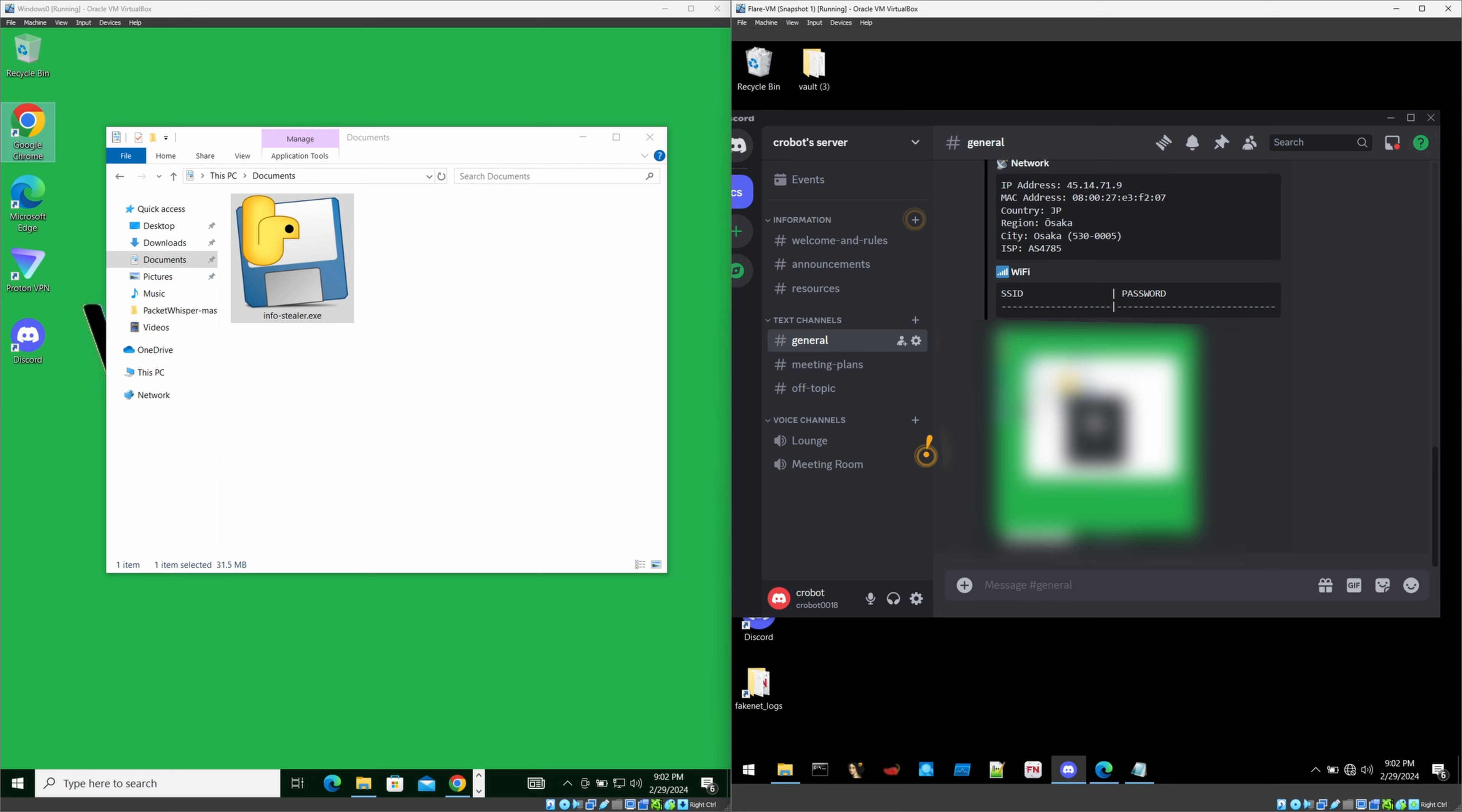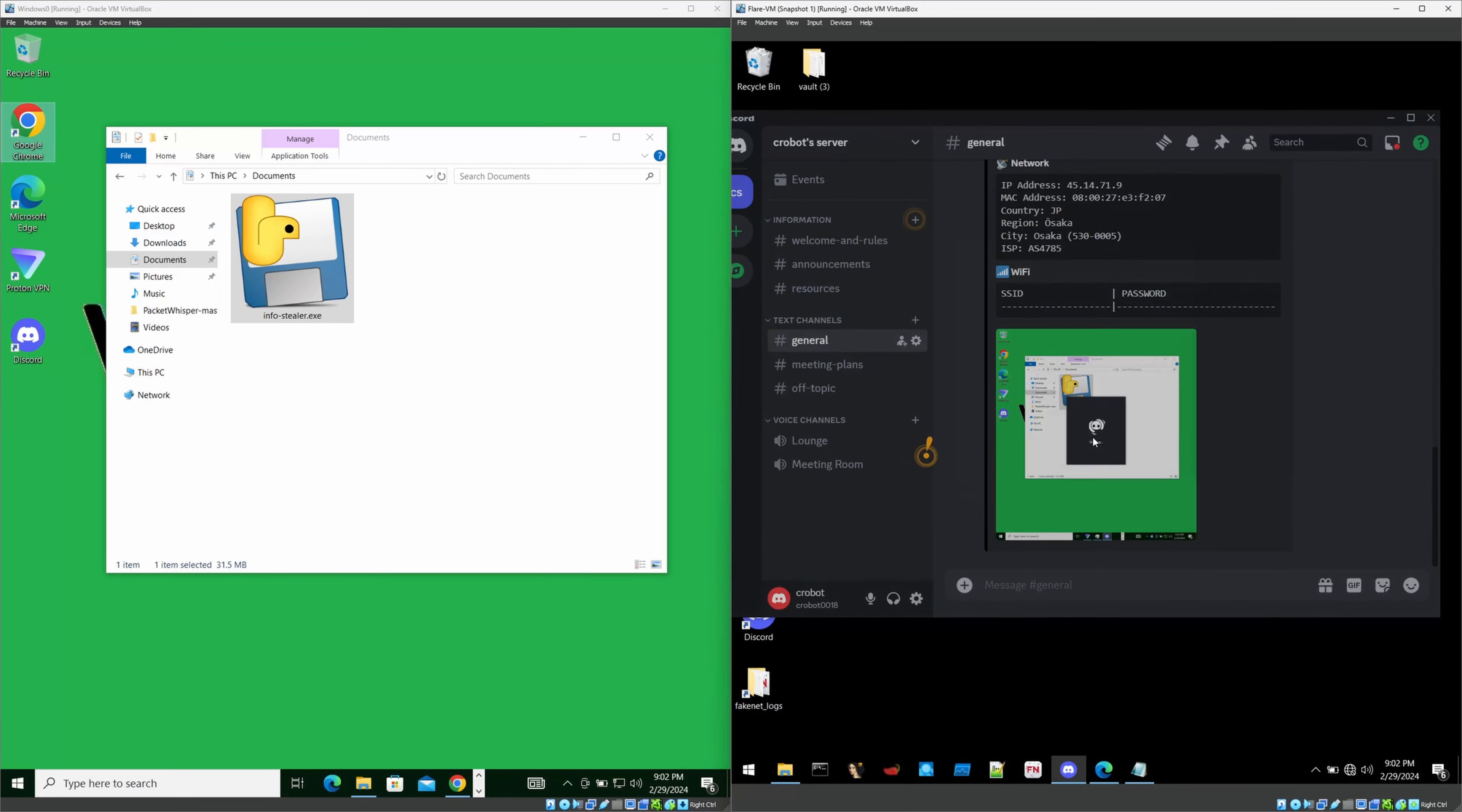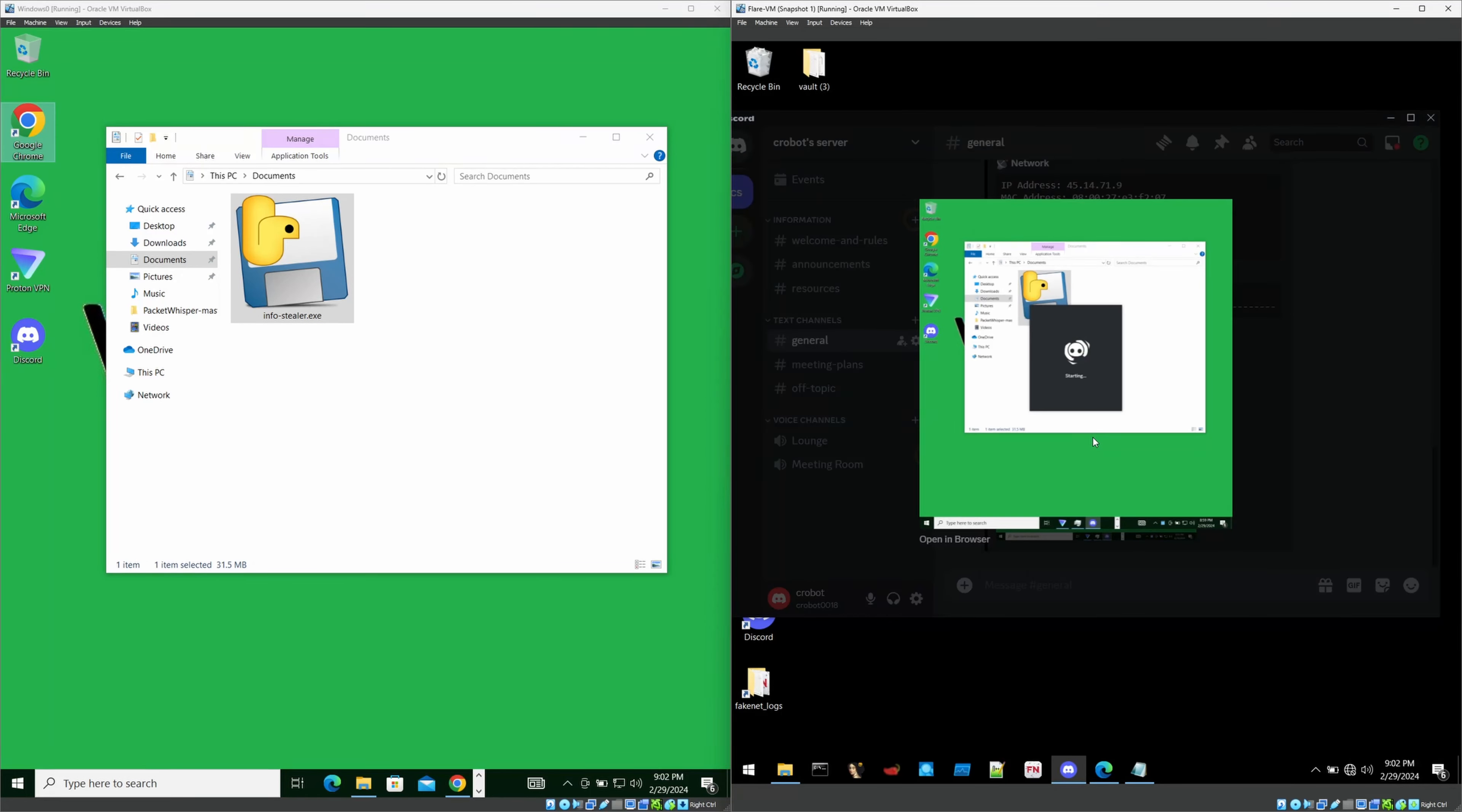Apart from that, there is a screenshot of my victim PC. Cool.